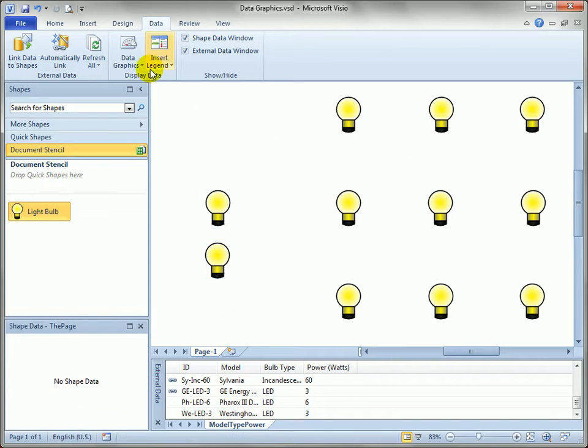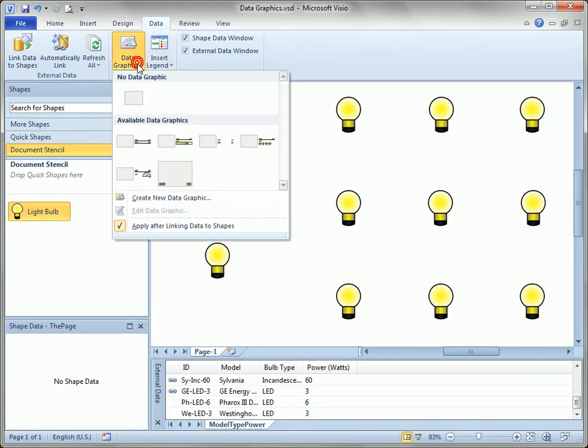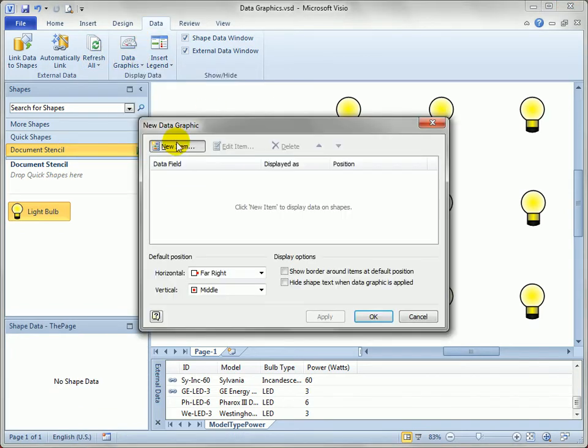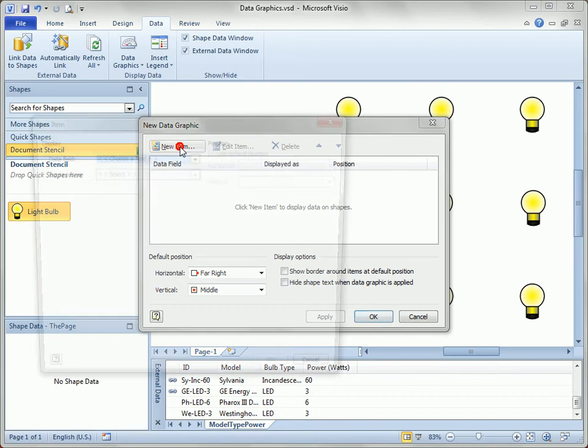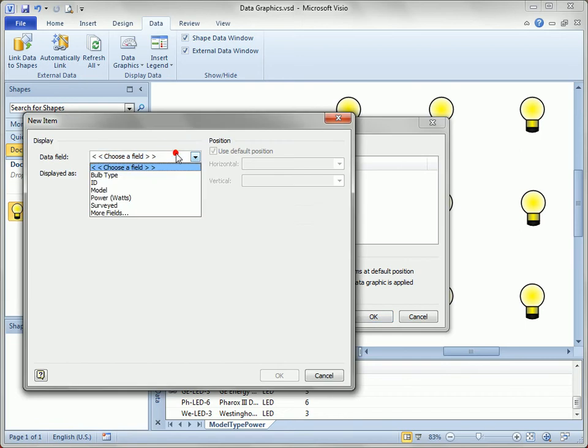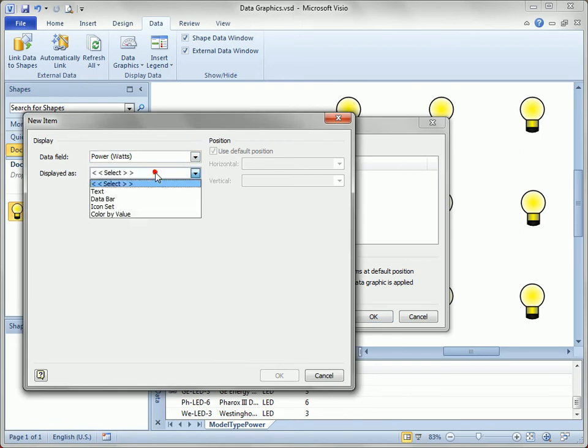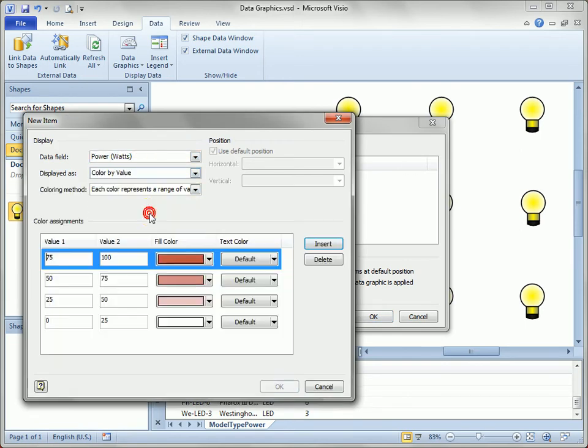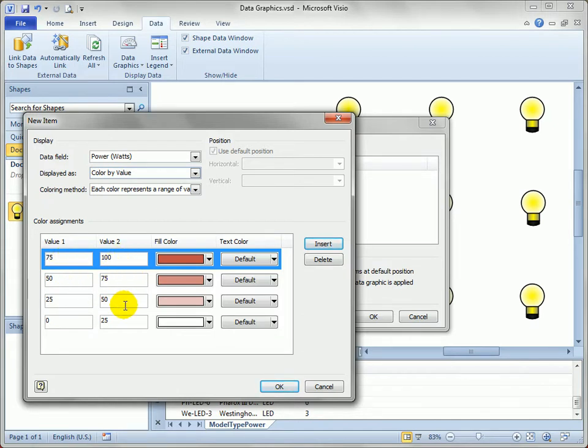So now let's go back to our data graphics. Let's create a new data graphic. We'll add a new item. We'll choose power again. And we'll select color by value. Now we've got 0 to 100 broken down for us automatically. Instead of having to do the math ourselves and break out these ranges. So you can see from 0 to 25 is going to be white.